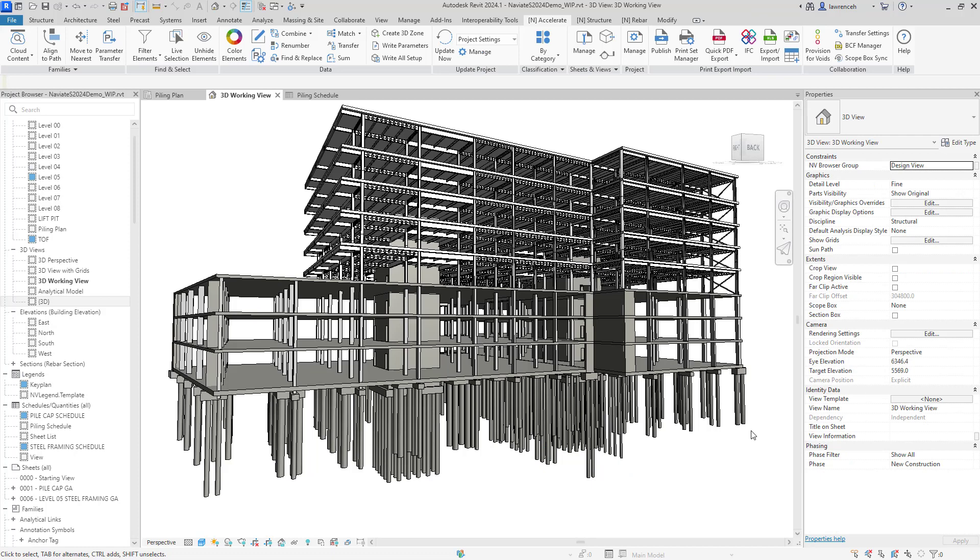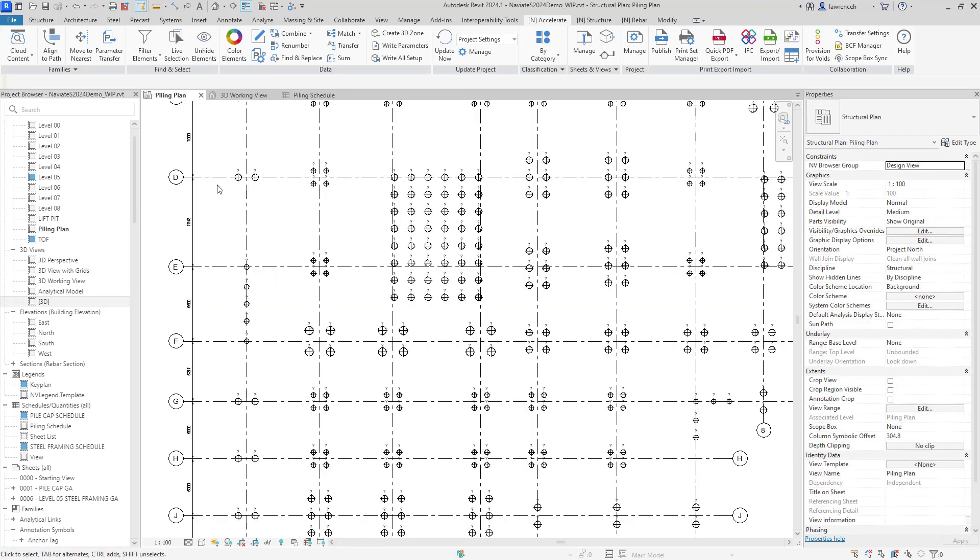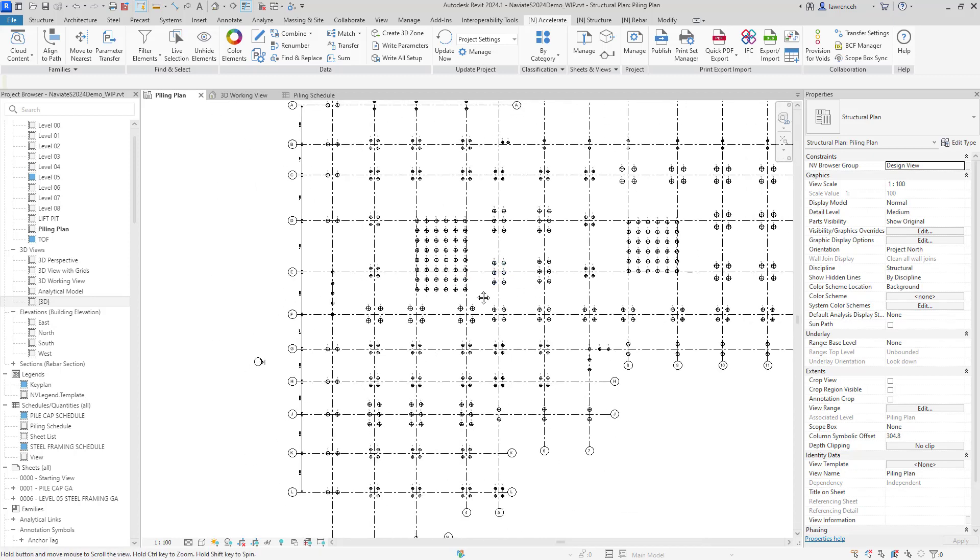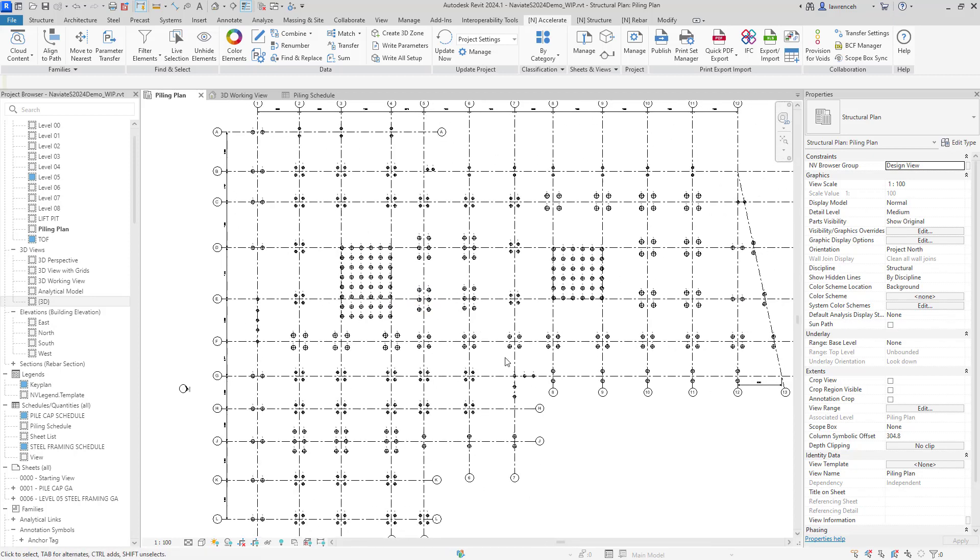Let's now number up the piles. So to do this, we'll switch to a piling plan. In the plan here, you can see that some of the piles are actually nested into pile caps. And some of them here are singular piles that are actually hosted into things like ground beams or foundation slabs. We're now going to actually use Naviate to sequentially number all of the piles within this project.